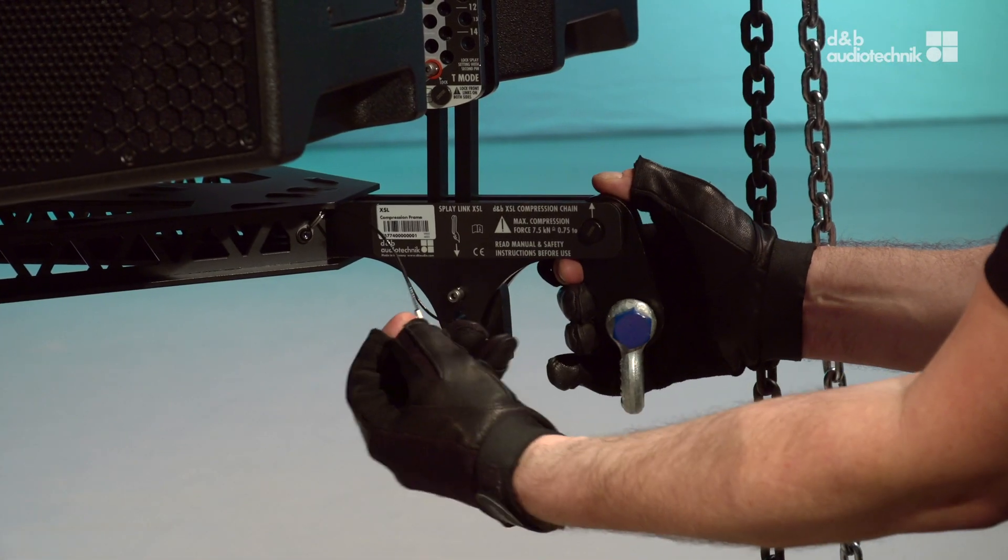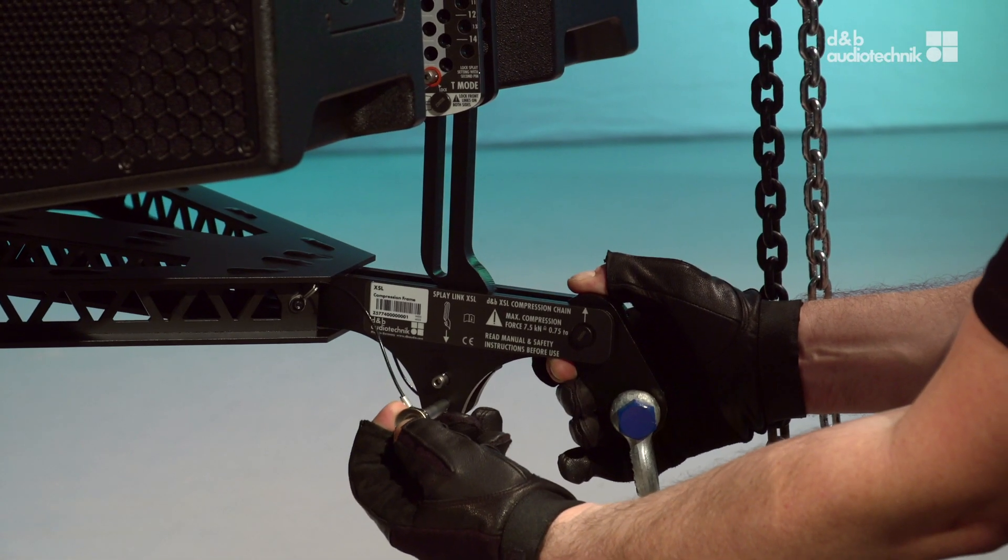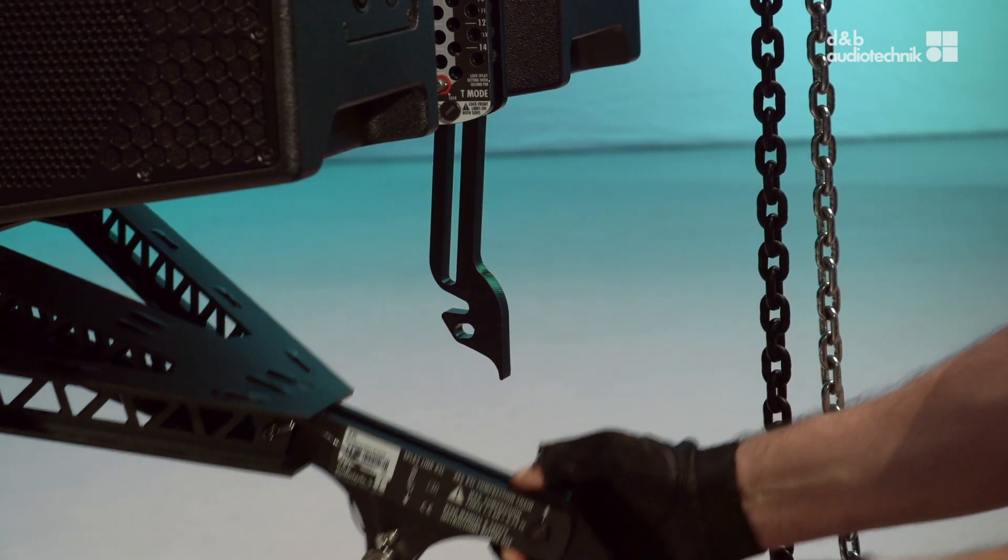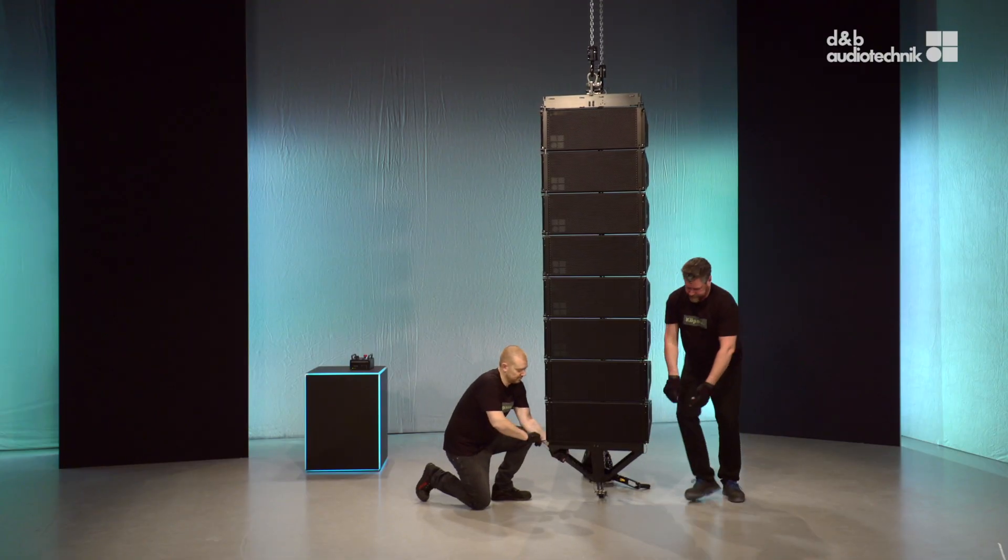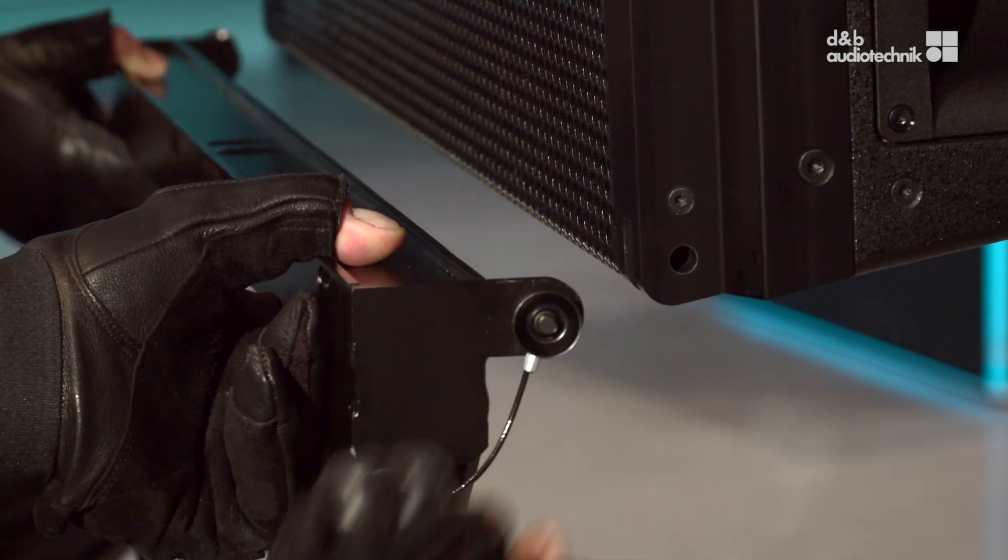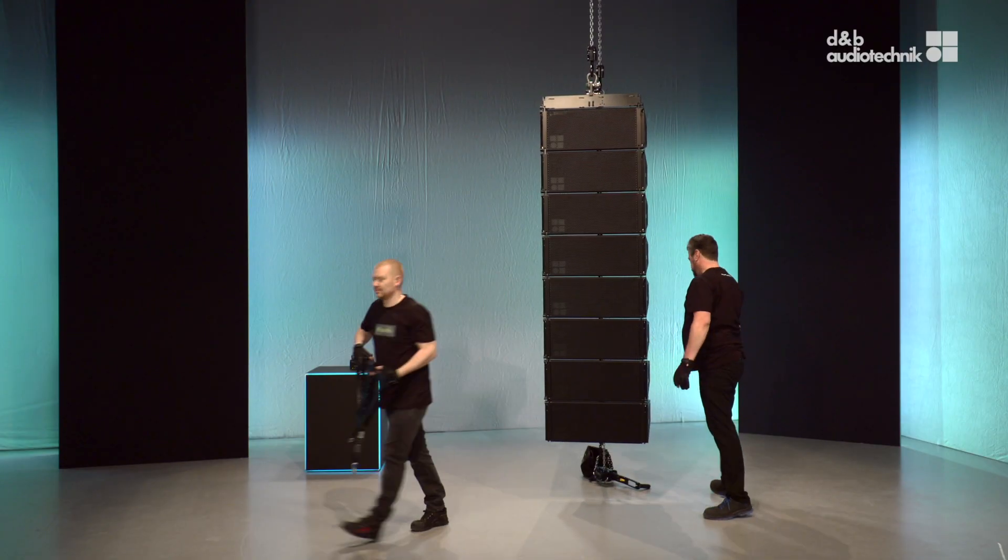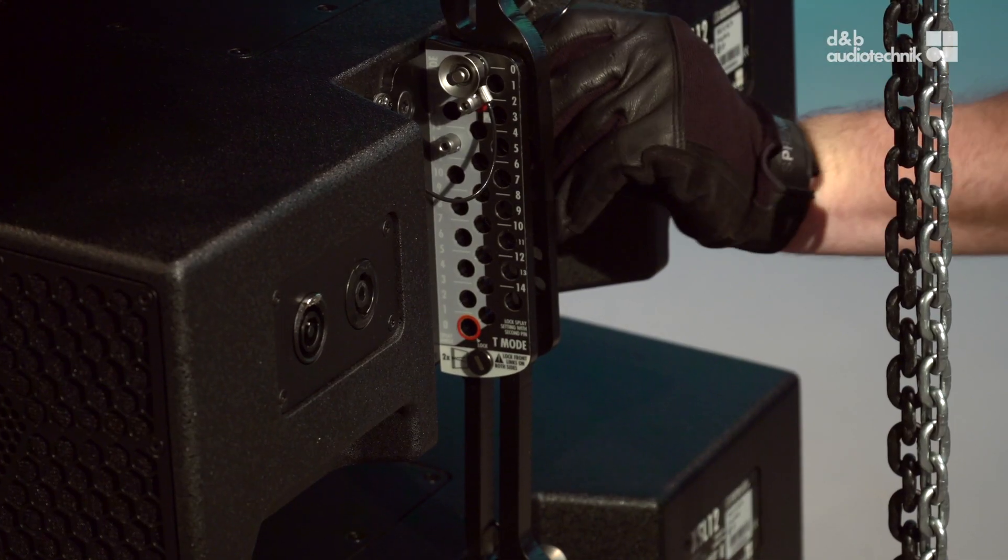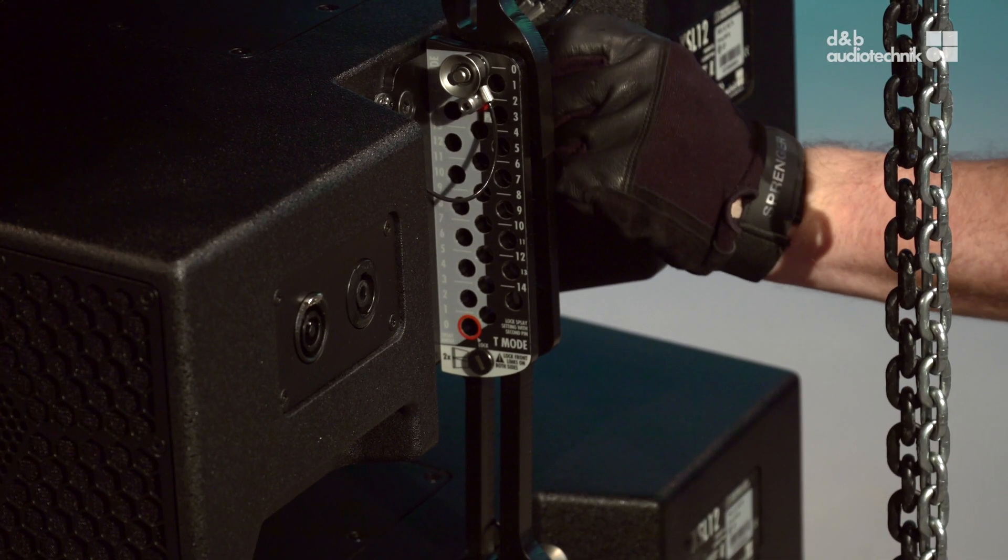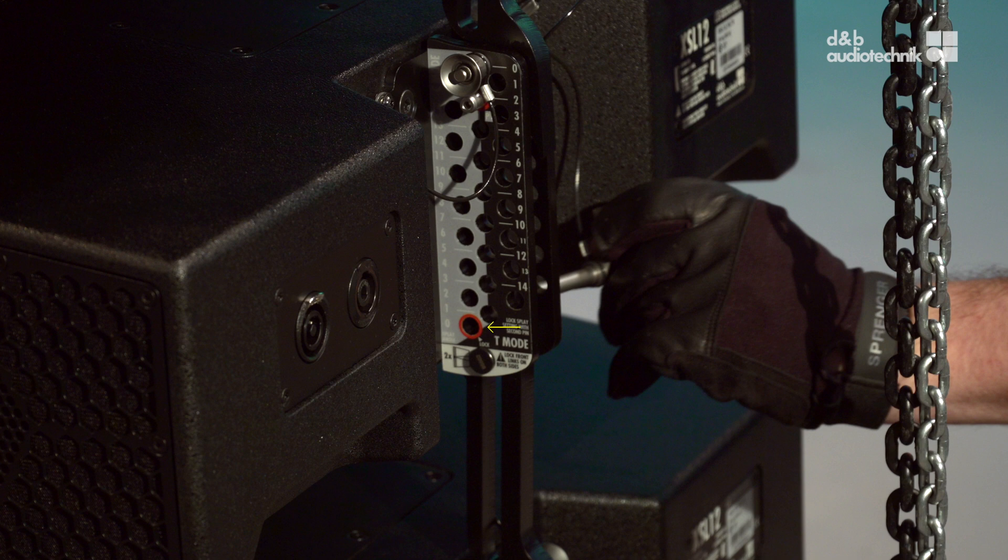Disengage the compression frame at the rear, and then at the front. Move the rear locking pins of the bottom four cabinets to the transport position.